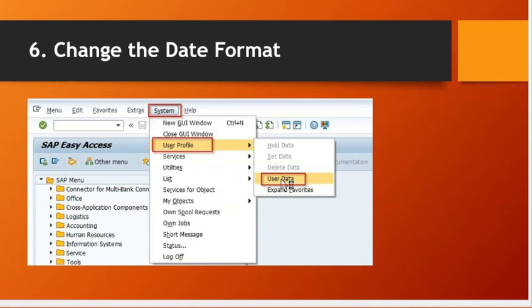Sixth trick: change the date format. Very often you work for a company that is located, let's say, in Germany. They use a different date format. I want to show you how to change the date format.